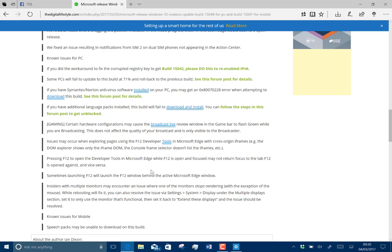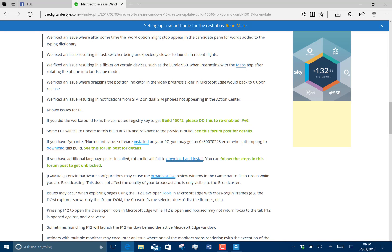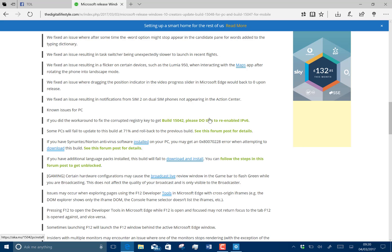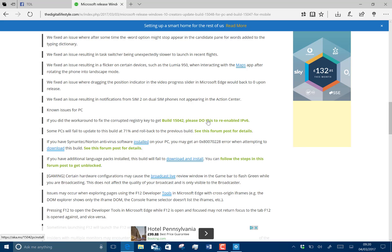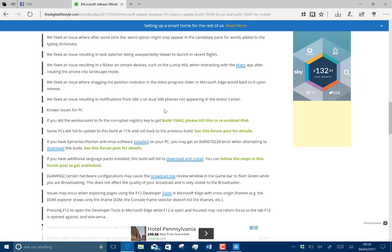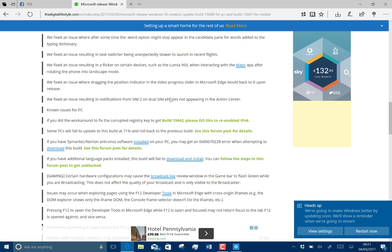Let's have a look at the known issues. If you had a problem with the registry key, you've got to do a little fix to re-enable IPv6. Some machines may fail at 71%, and there's a fix for that. This Surface Pro 3 worked fine, didn't have any issues with that. Some language packs may fail to install, and there are a couple of issues with Microsoft Edge developer tools.